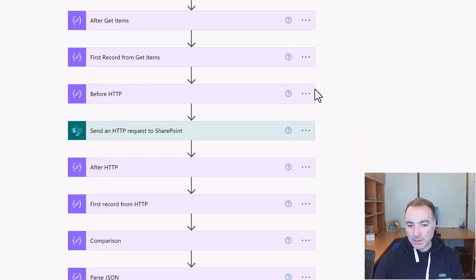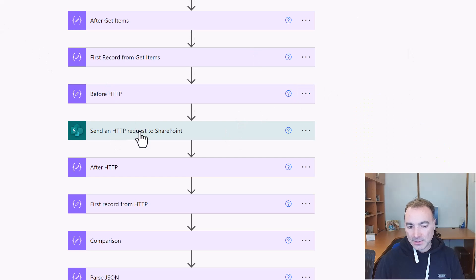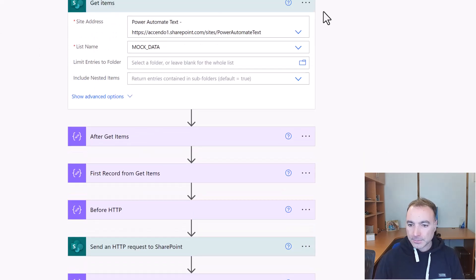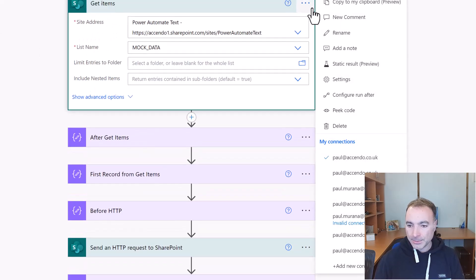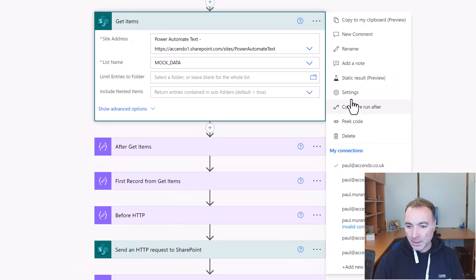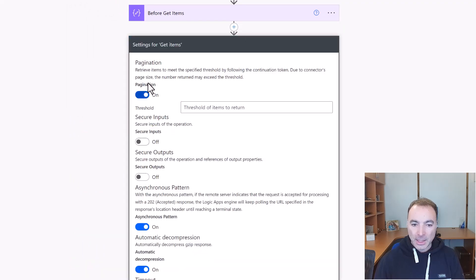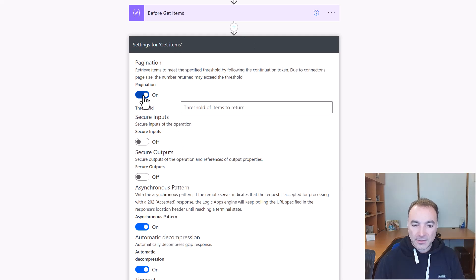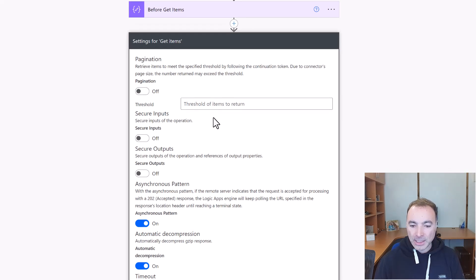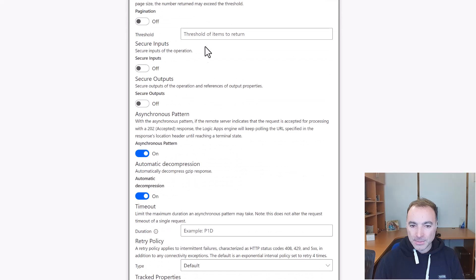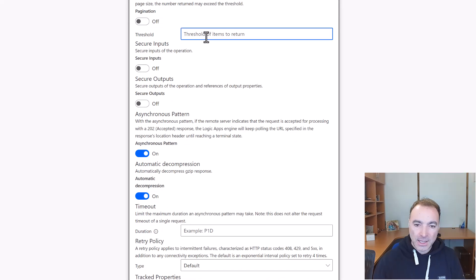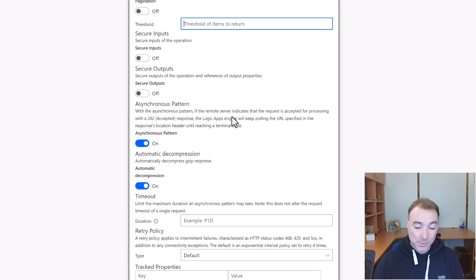Let me just point out a couple of disadvantages of this method. In get items we could just go into settings and turn on pagination and pagination would allow us to get more than the standard 5000 maximum because it would just keep looping around and getting more and more items up to the maximum we specify in here, up to a maximum of a hundred thousand.